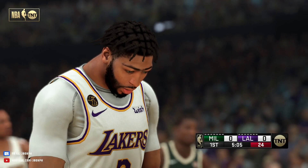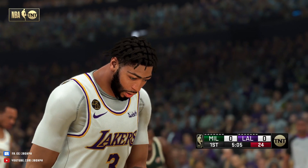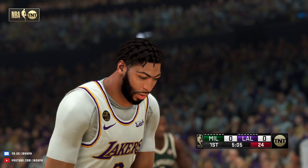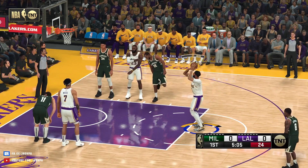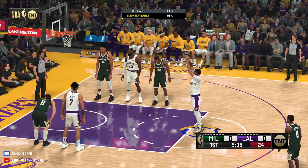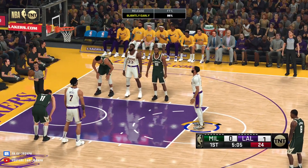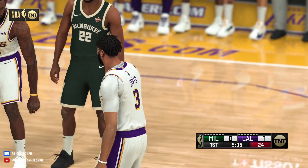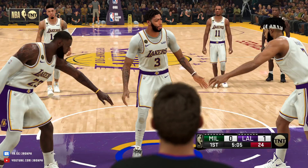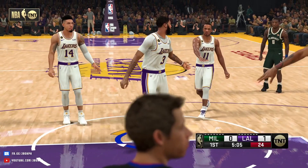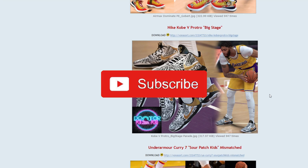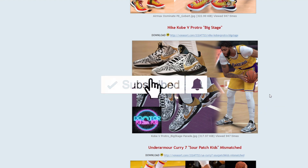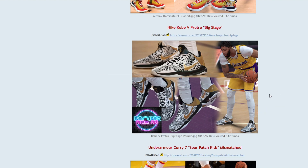Second, the NBA 2K21 Tool by Louie again. Third will be the custom shoes by Dr. Kicks. All links will be in the description. Credits to Dr. Kicks for these awesome shoe mods — thank you. Link to his mods will be in the description. Credits and thank you also to Louie for these powerful tools.